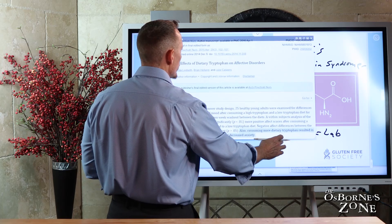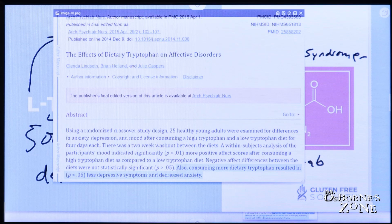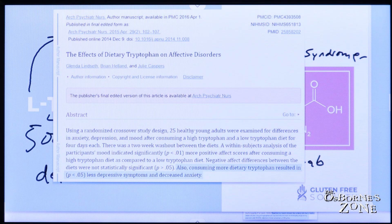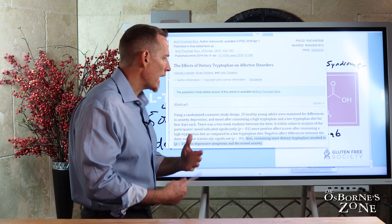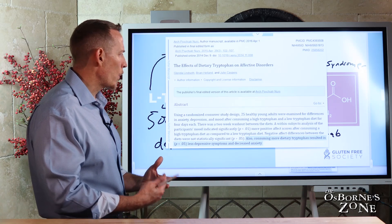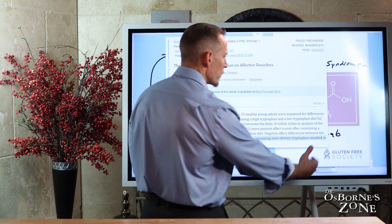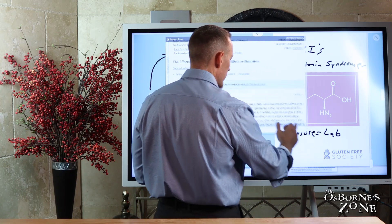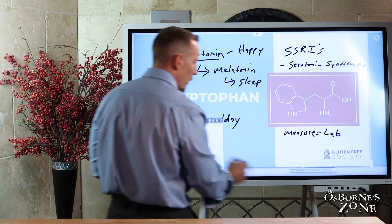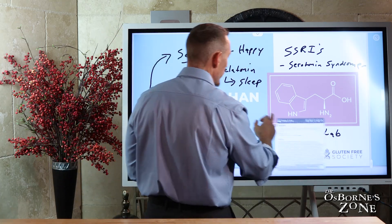Research on the effects of dietary tryptophan on affective disorders: in a randomized crossover study, those consuming more dietary tryptophan resulted in less depressive symptoms as well as decreased anxiety. This small-scale study done on 25 young adults found that people eating more tryptophan in their diet — having an excess of approximately 0.9 grams per day of tryptophan through their food choices — were less depressed and had less anxiety. That's one very important aspect just from food. Food is very powerful, and sometimes people jump to supplements and forget the power of food.